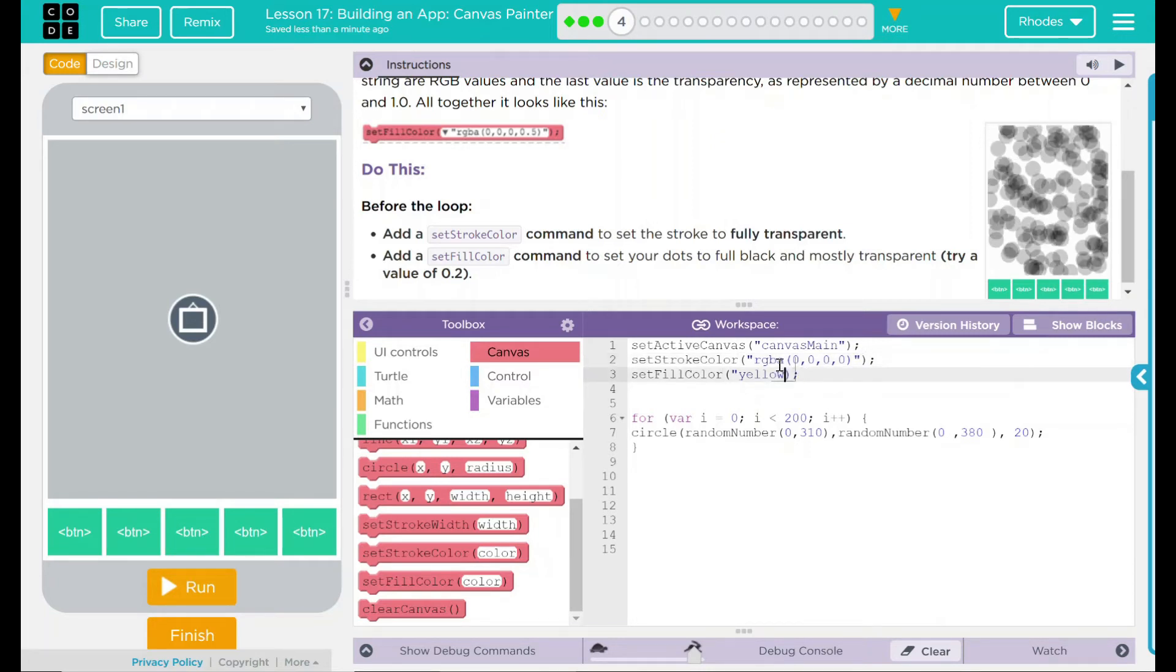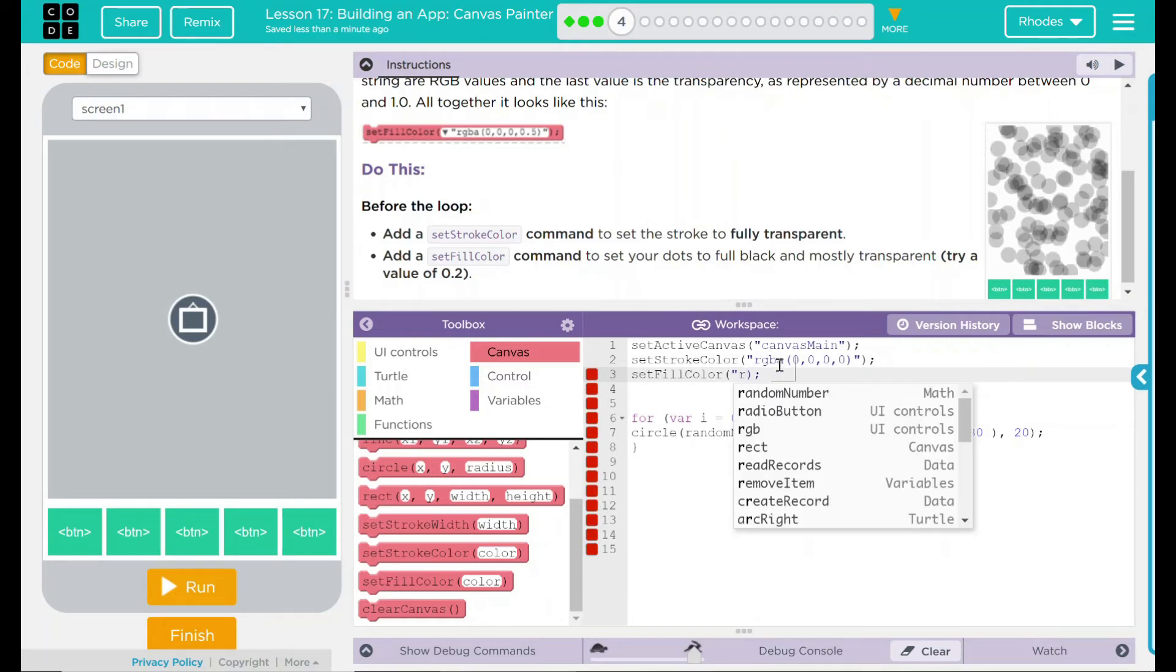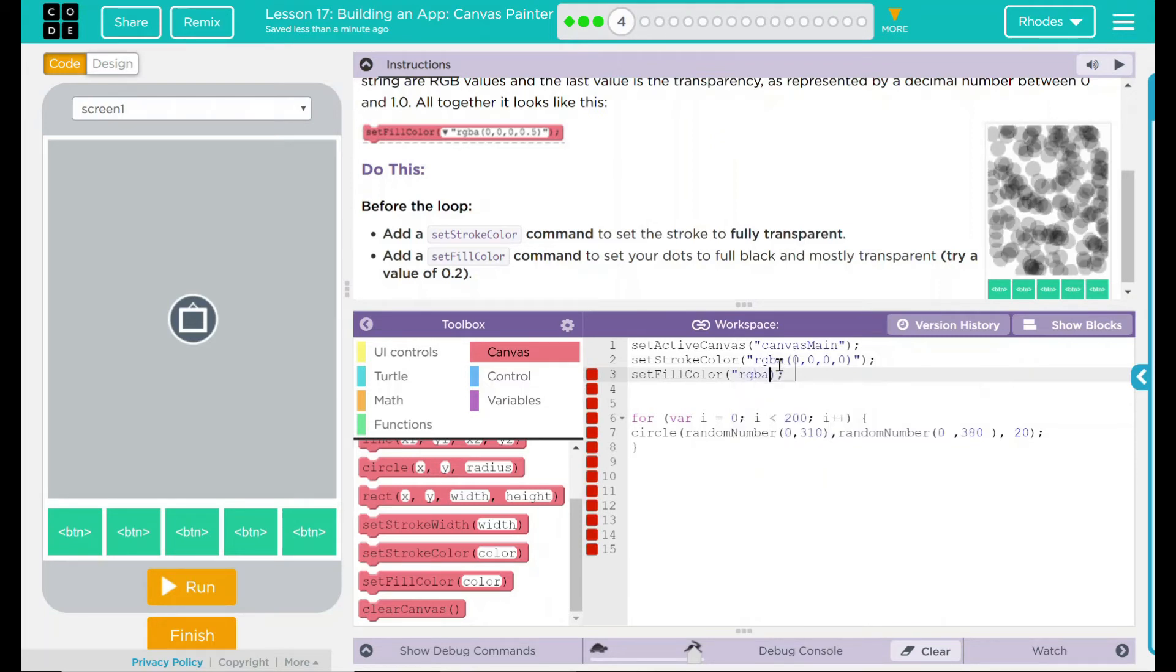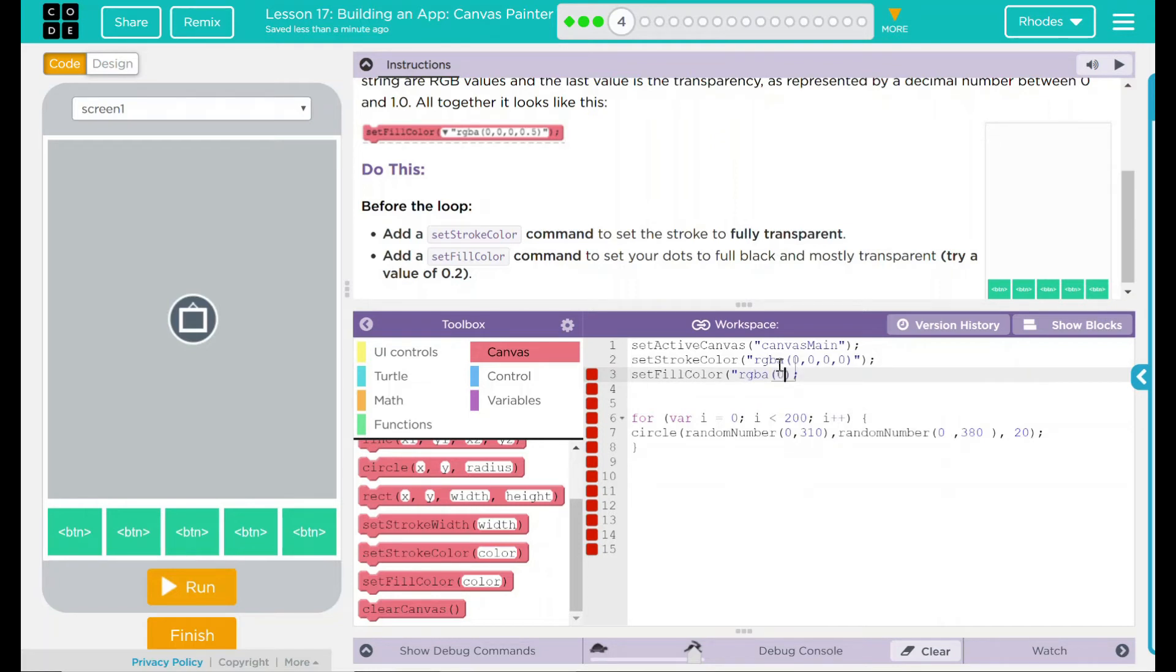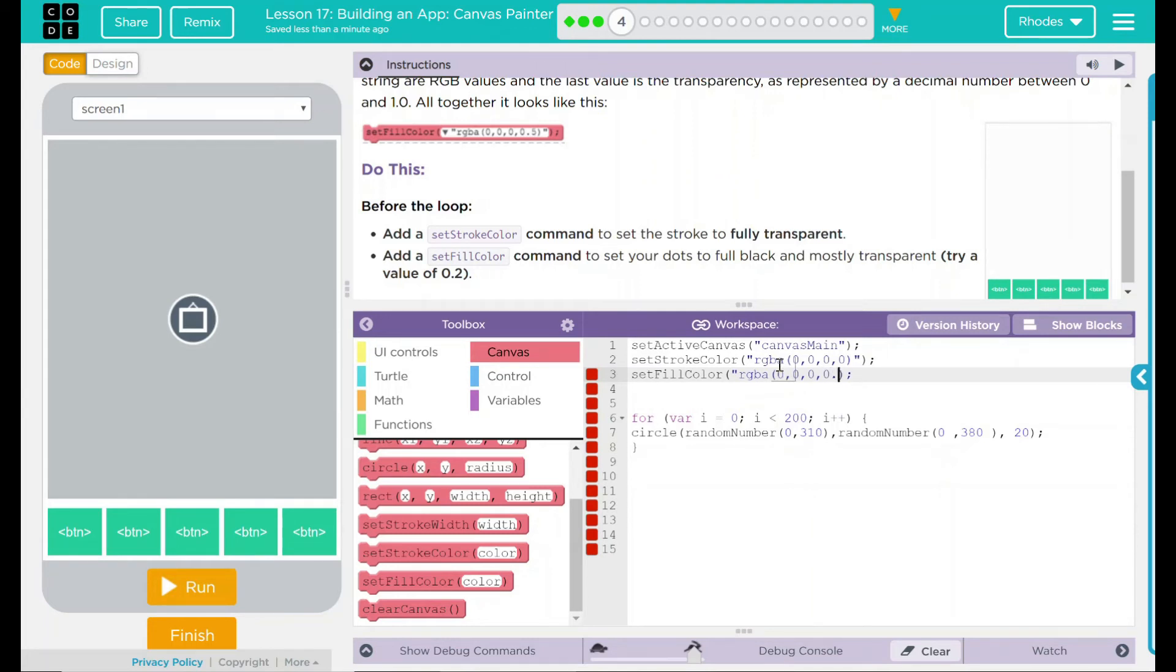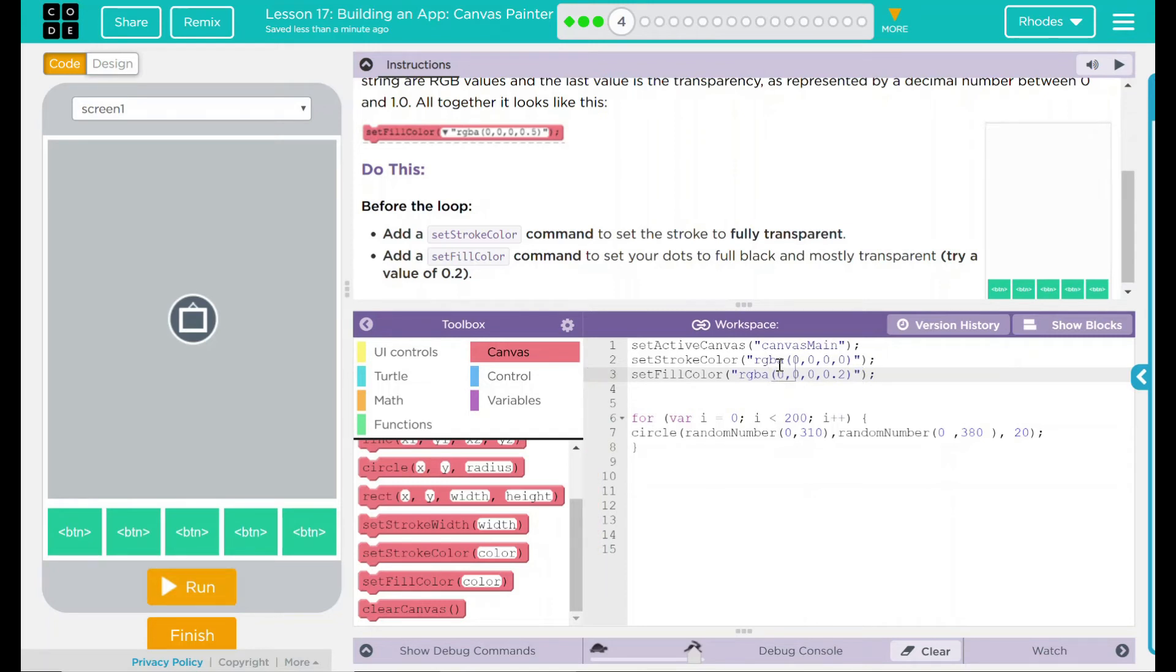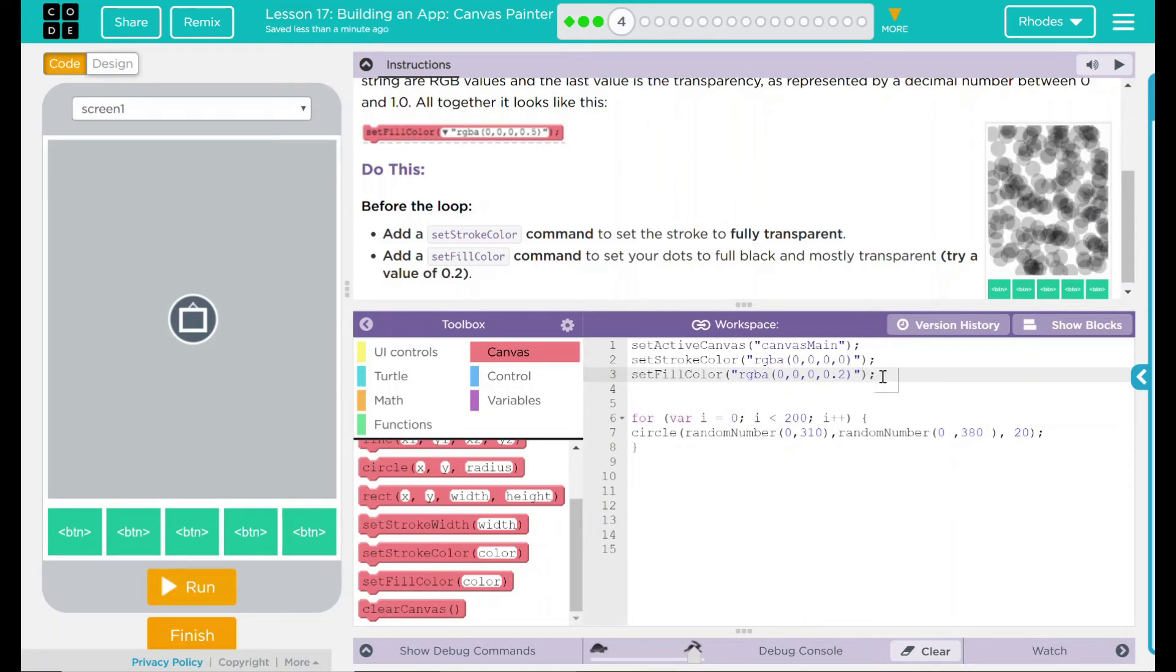We are going to do the same thing down here to set fill color. R, G, B, A. What are we going to put in there? Nothing. This one, though, is going to be set to a 0.2. So 0.2. Close off our parentheses. Quotation mark. Parentheses. Semicolon.